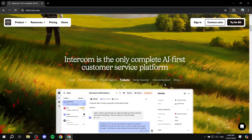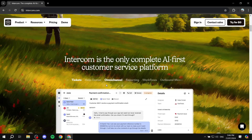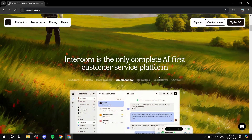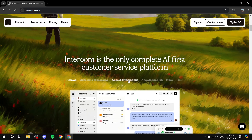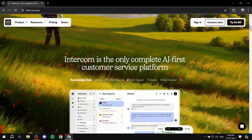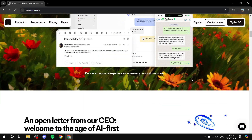Here we can see some of them: we have tickets, we have help center, omnichannel, reporting, workflows, outbound messaging, a lot of integrations, and also more stuff like inbox, AI co-pilot, AI agents, and so on.